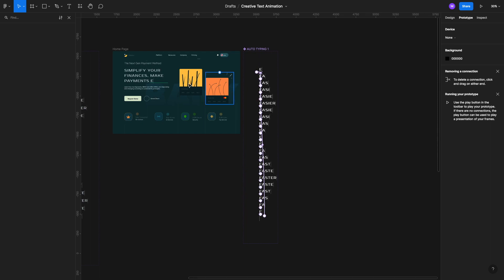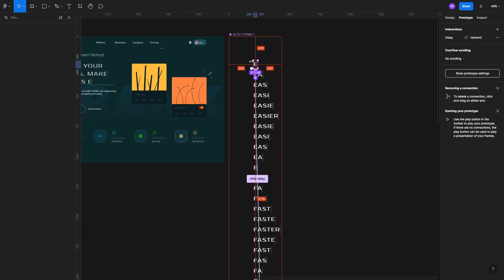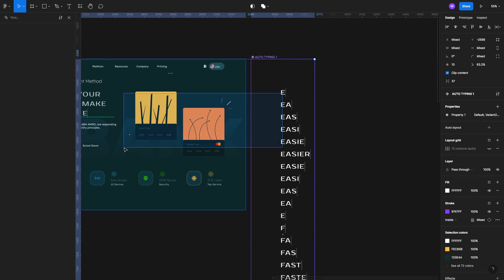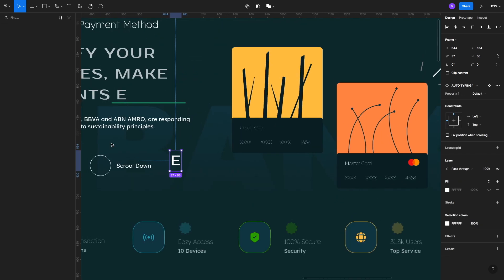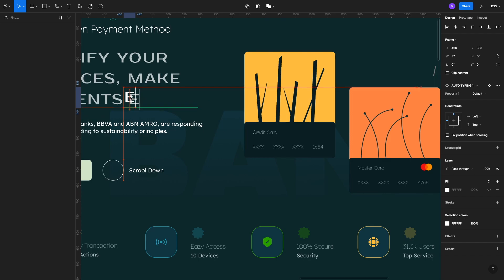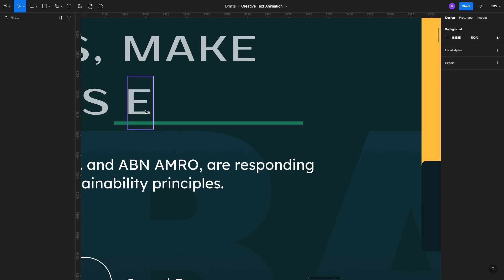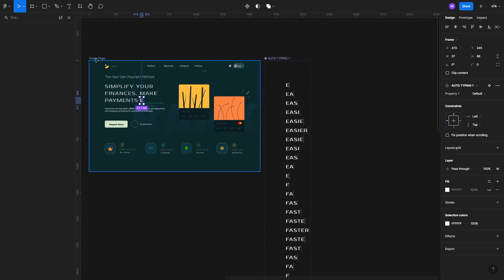Now we want to make a copy of our first E variant. Select it, hold down the Option key, and drag to duplicate it. Use this E as a guide to line it up properly on the design. Once lined up, cut it with Command+X, select and delete the background rectangle, then paste the component we just created. Now let's select the home page and go into presentation mode to see if this works.